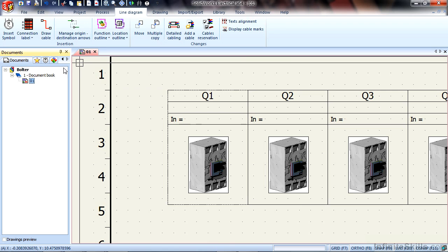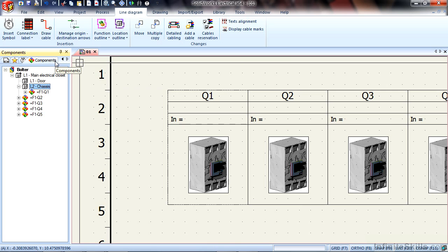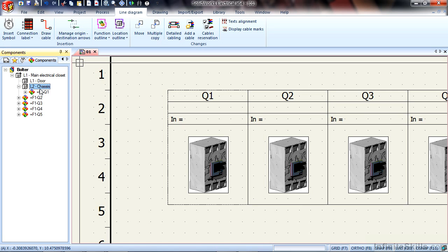In fact we do have a way of graphically browsing that tree at any time. There is a component browser that will actually show that happening. The component browser shows that we have a location called L2, the chassis, and F1 Q1 is loaded here.